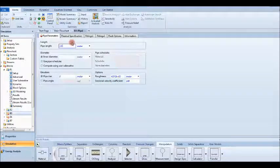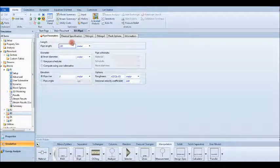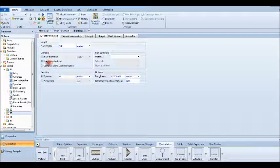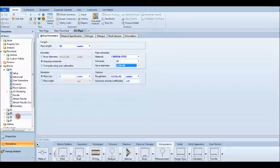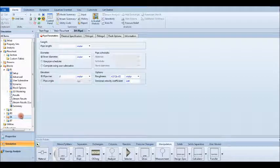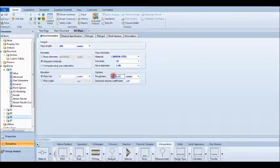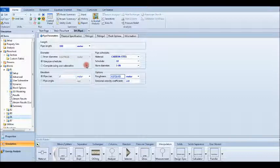For pipe 3, let's change the length to 50 meters and use the pipe schedule. We want to test the effect of roughness, so instead of the default roughness of 0.05, let's set it to 0.01.